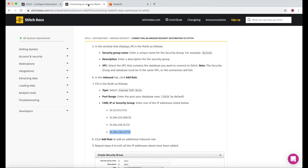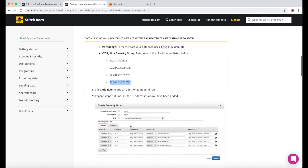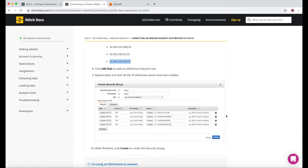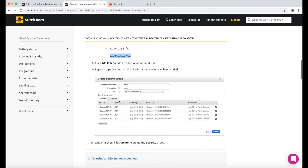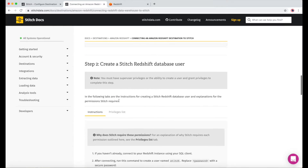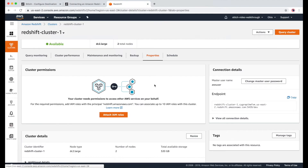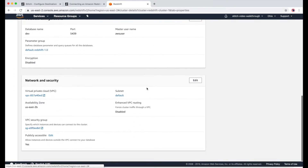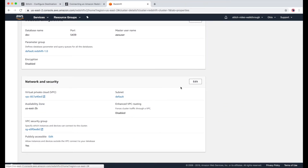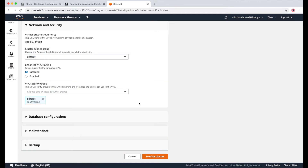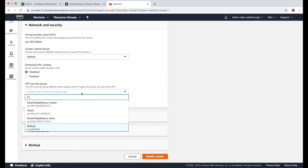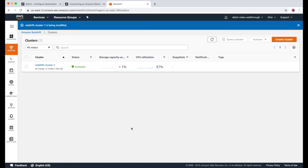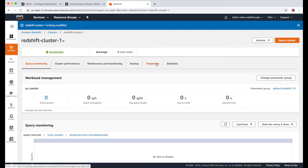Now I'll check back with our Stitch docs. So we've wrapped up this part, and now we need to create a Redshift user. Before I do that though, I'll just add the security group we just created. I'll click Edit, and then add the security group called Stitch. And once that's done, we can go back to the properties and see that both security groups are now there.